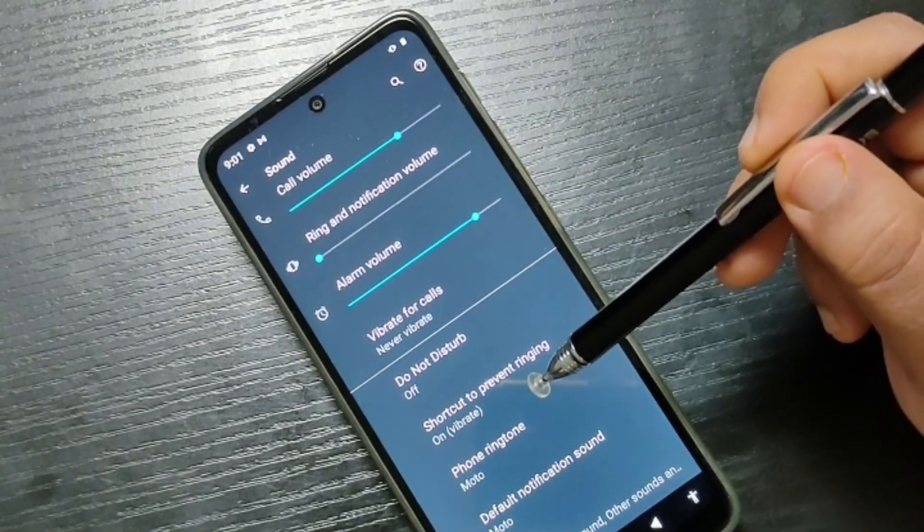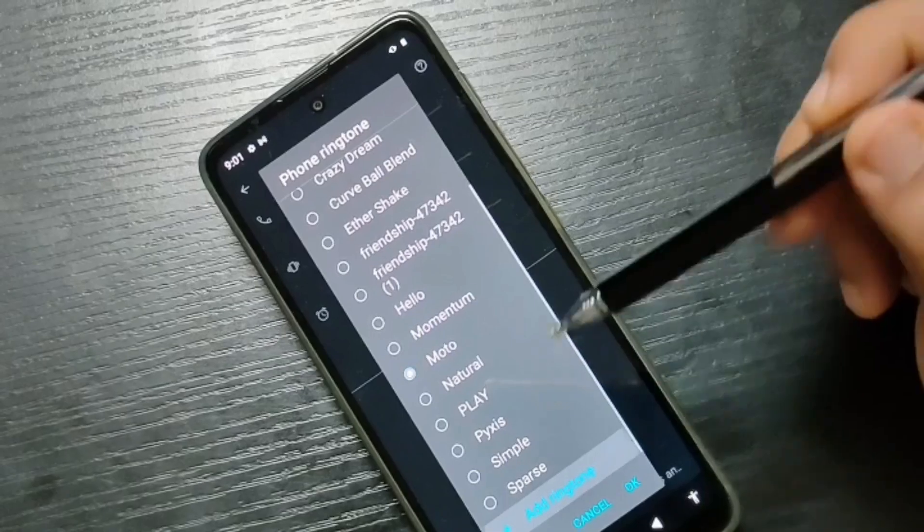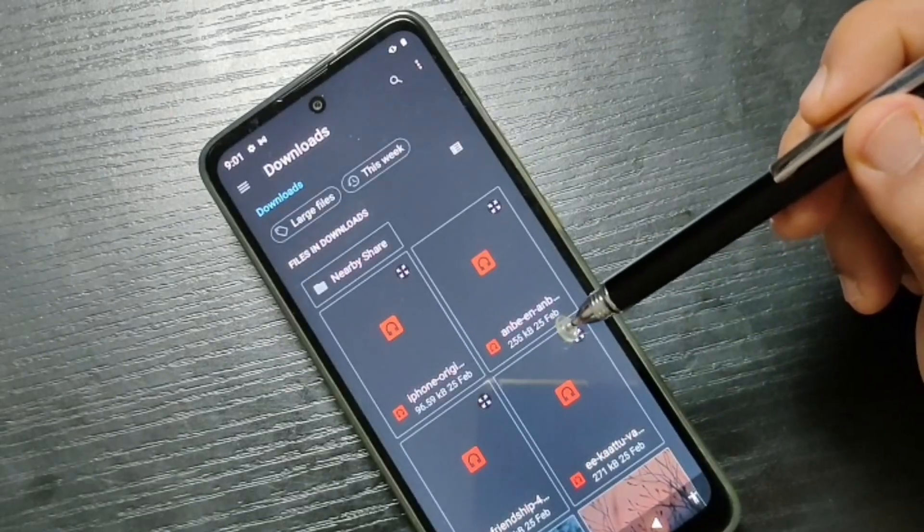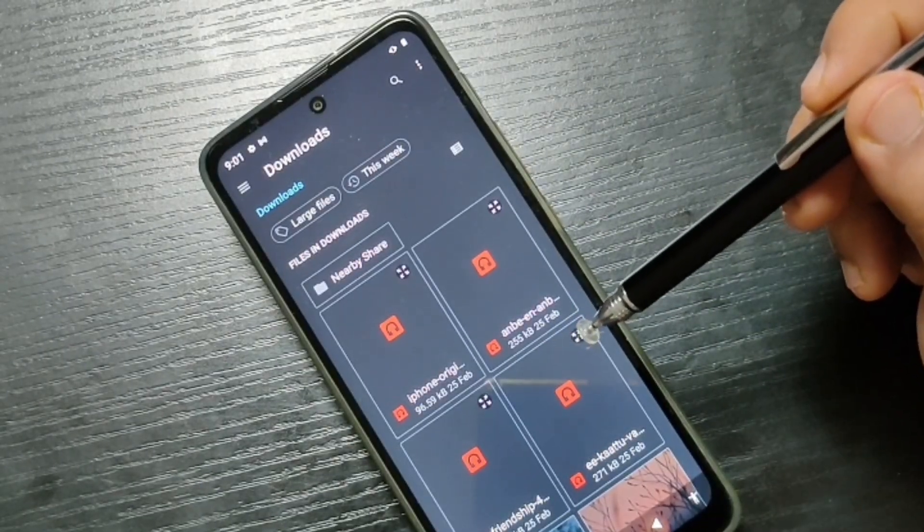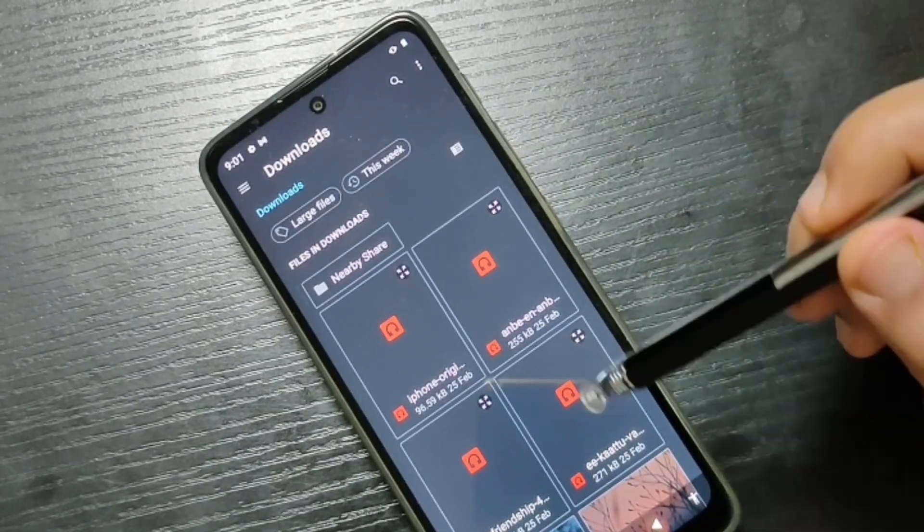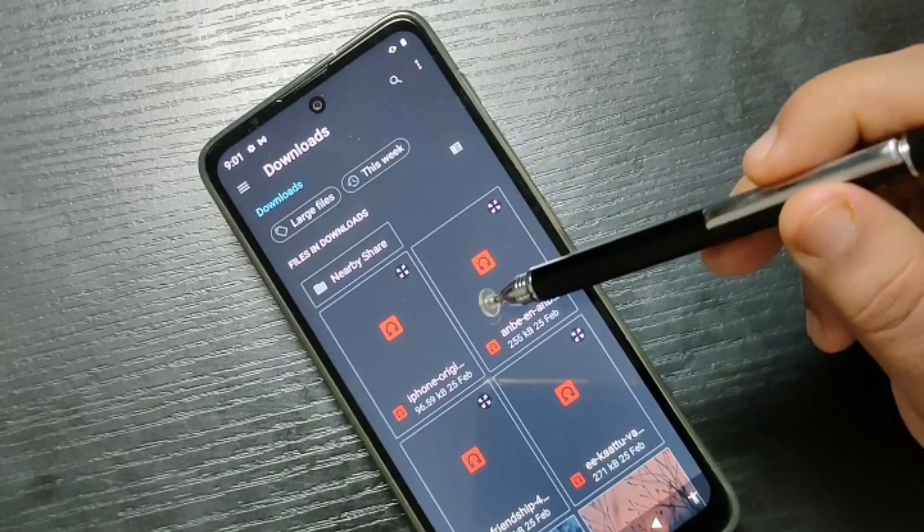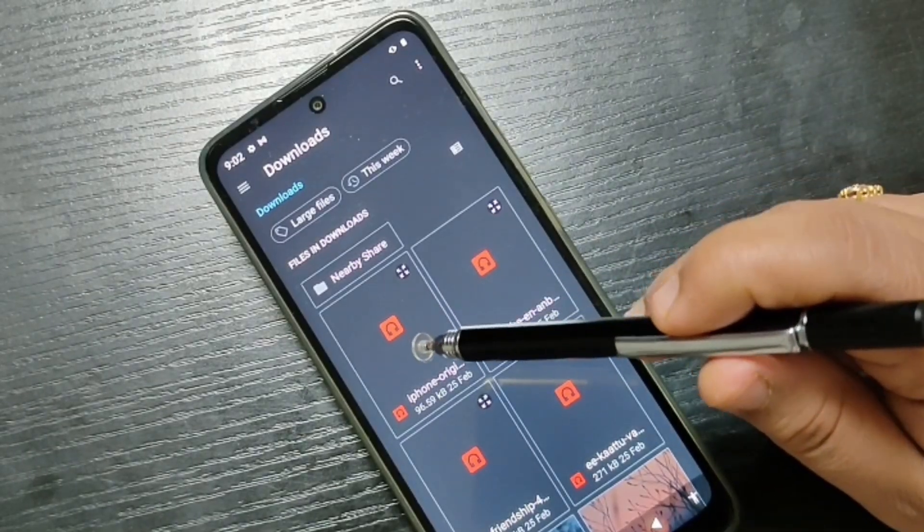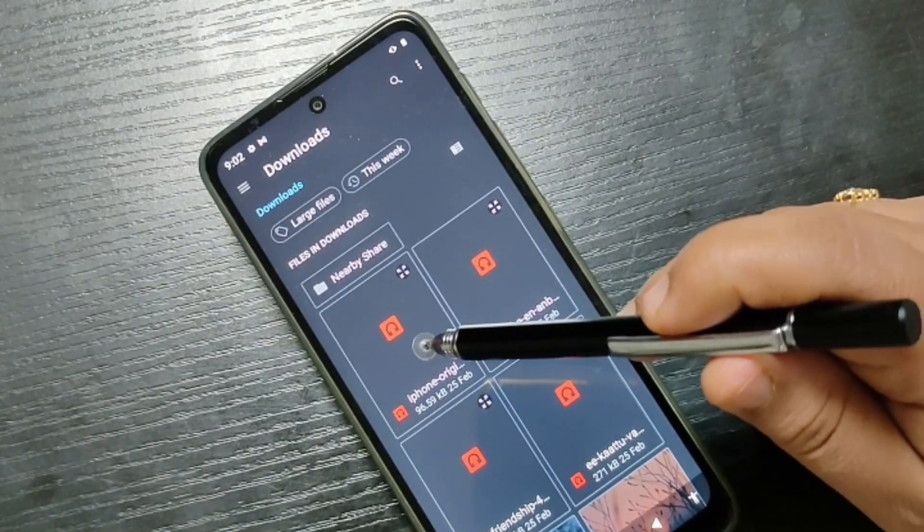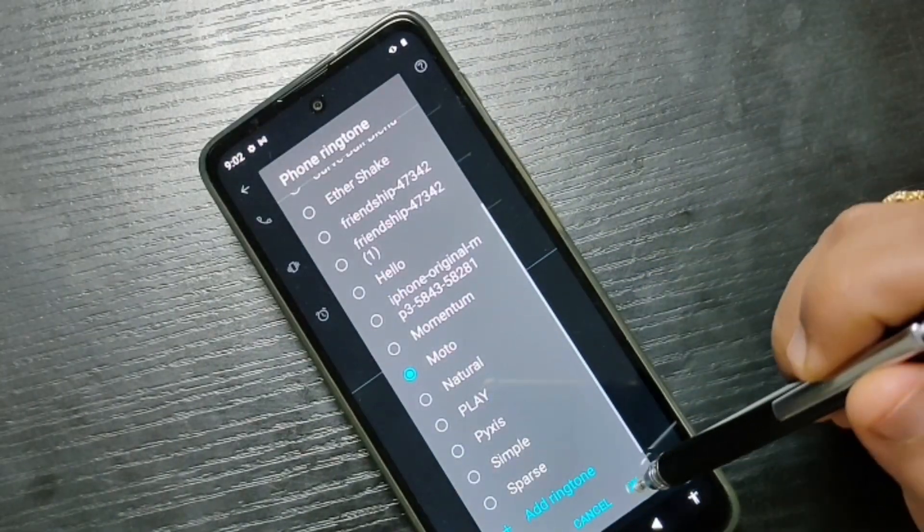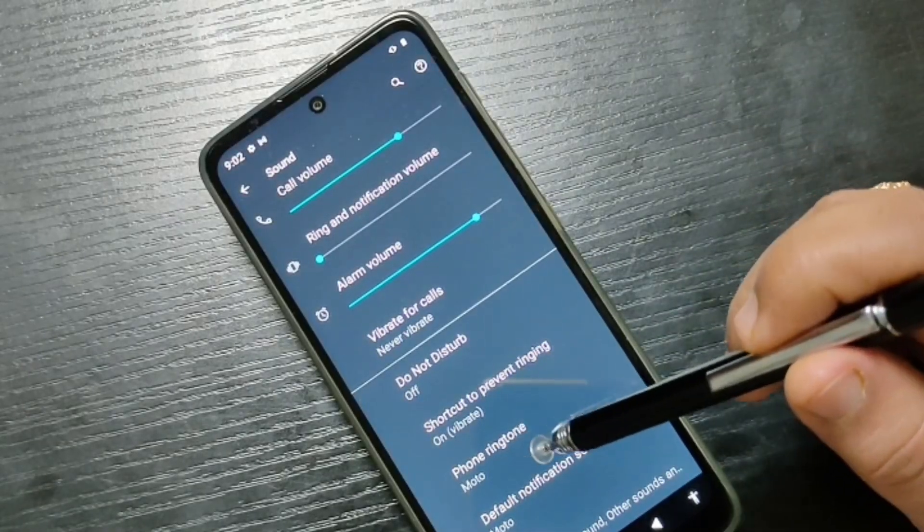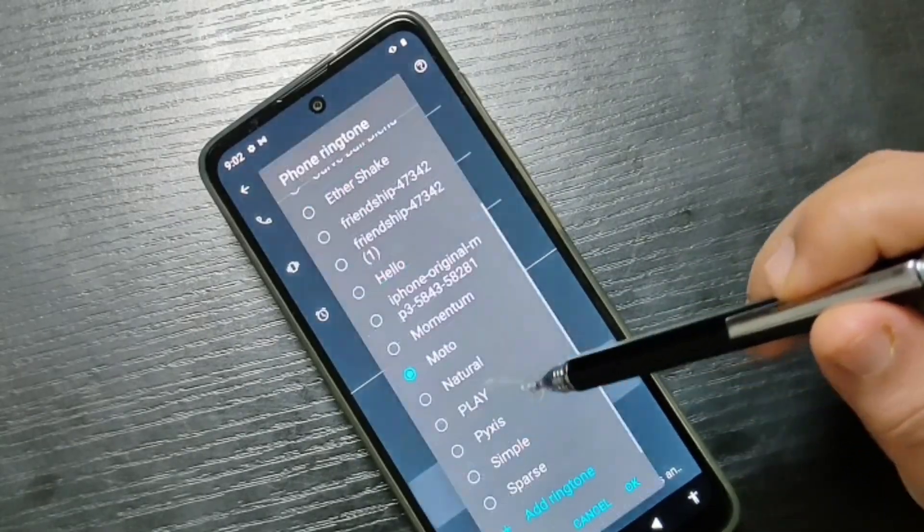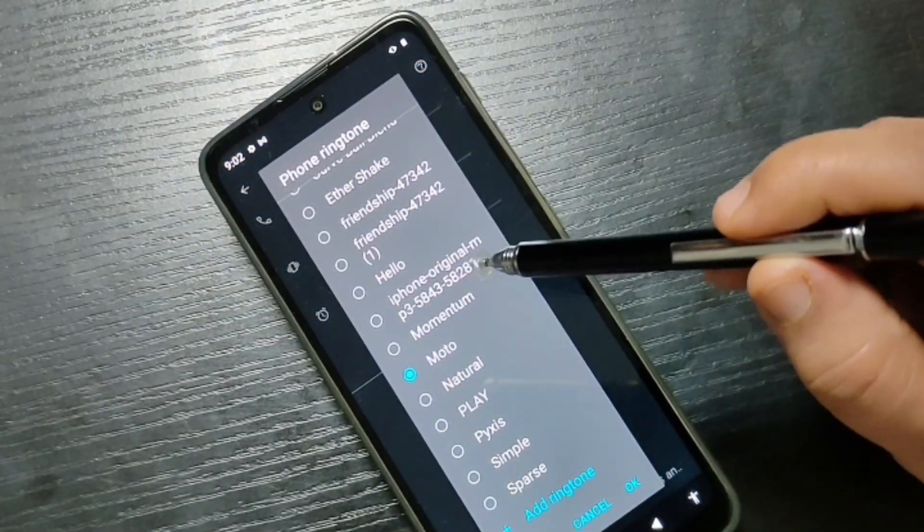If you want to set a ringtone from your device that you downloaded, tap on 'Add ringtone'. From here you need to select the ringtone. Here I am going to select this one. Now tap on okay. Now you can see that ringtone is here.